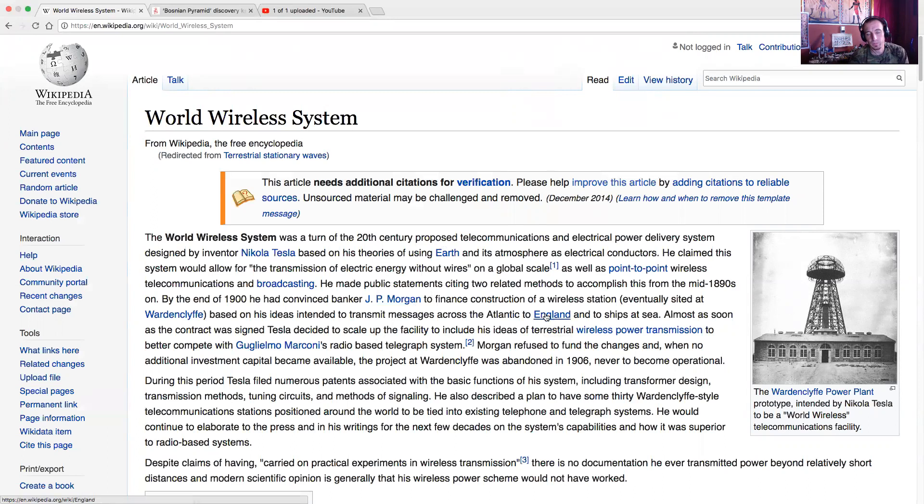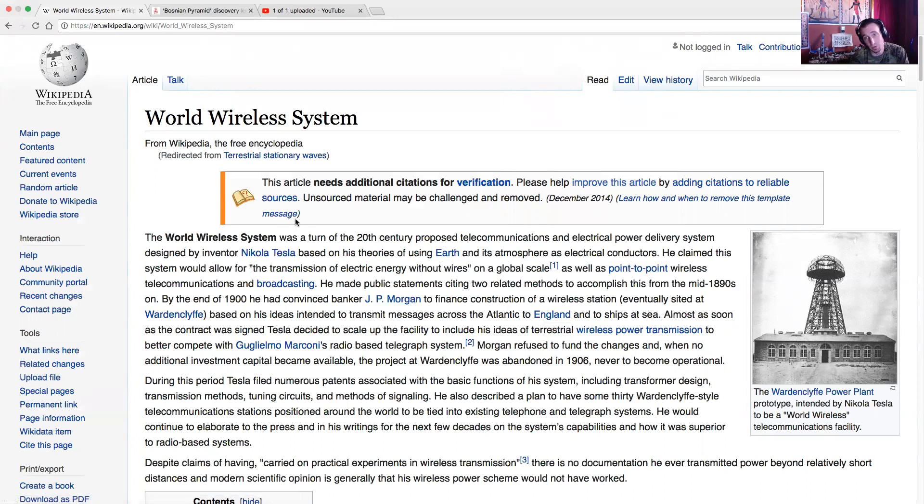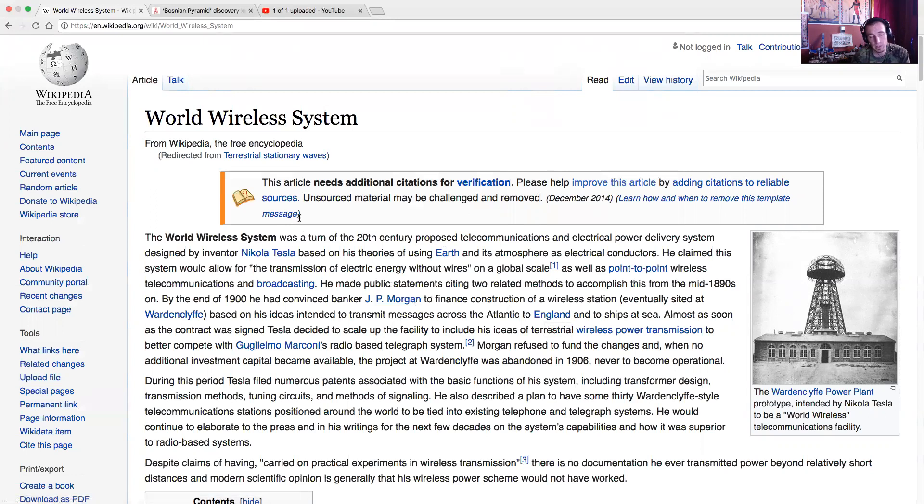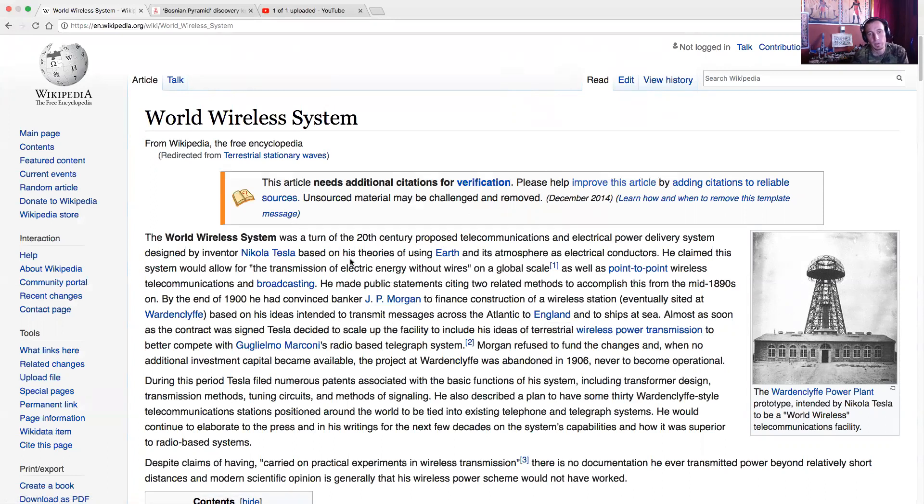J.P. Morgan was the only guy that financed it, and since there was no way to charge people for the energy without using wires, he scrapped any study once he found out what he was doing, and put an end to it, because ever since then, study of energy has been done through wires, so there could be a meter, there could be a way to charge people.